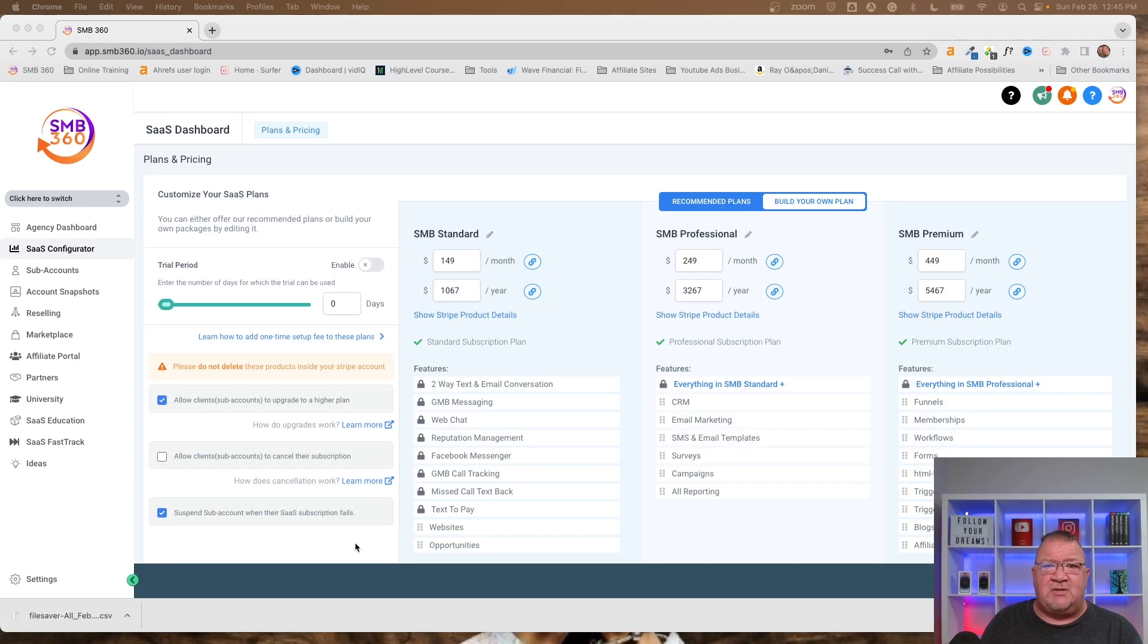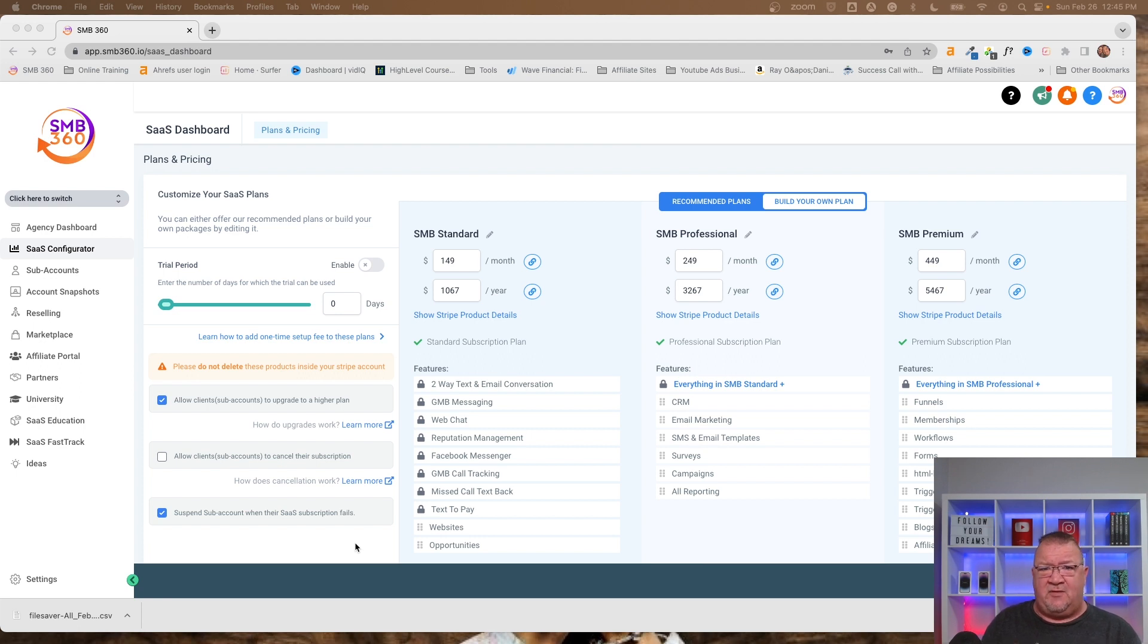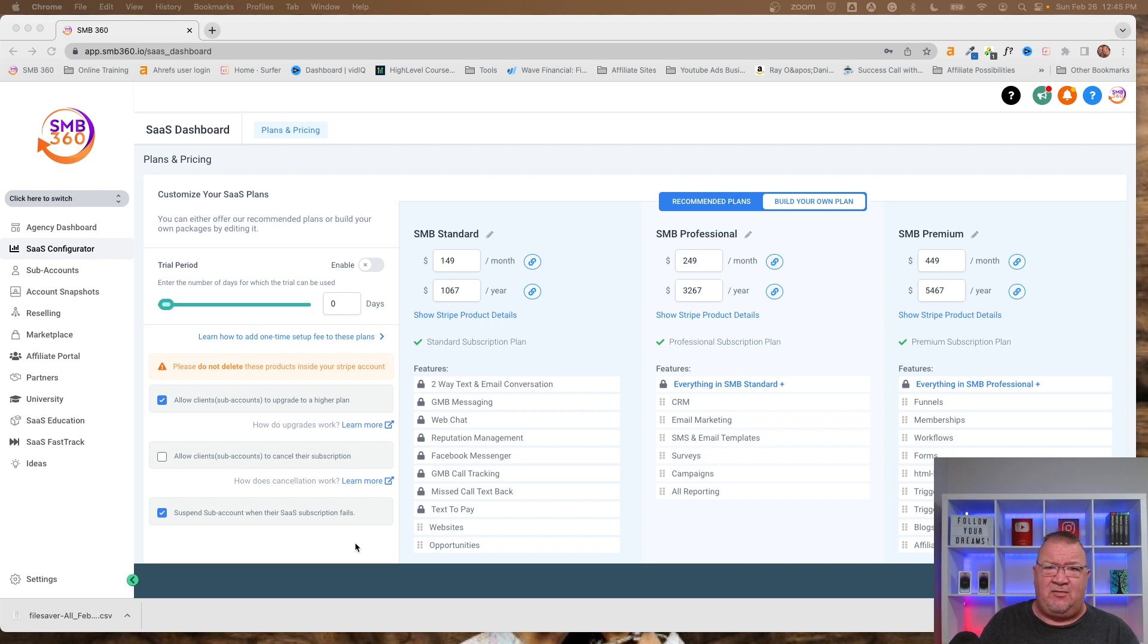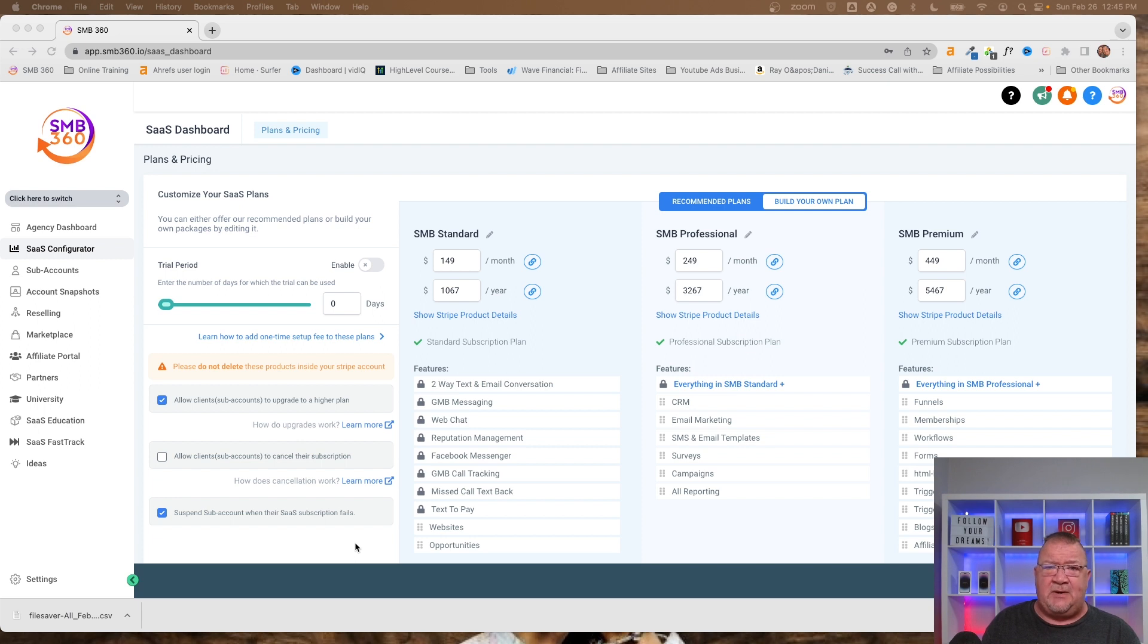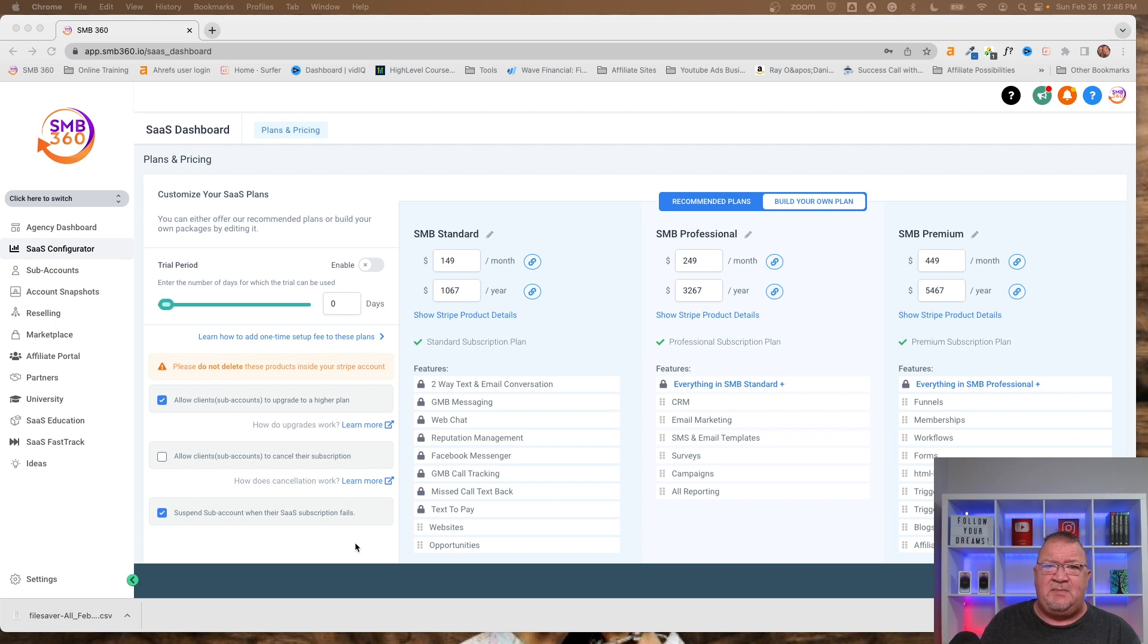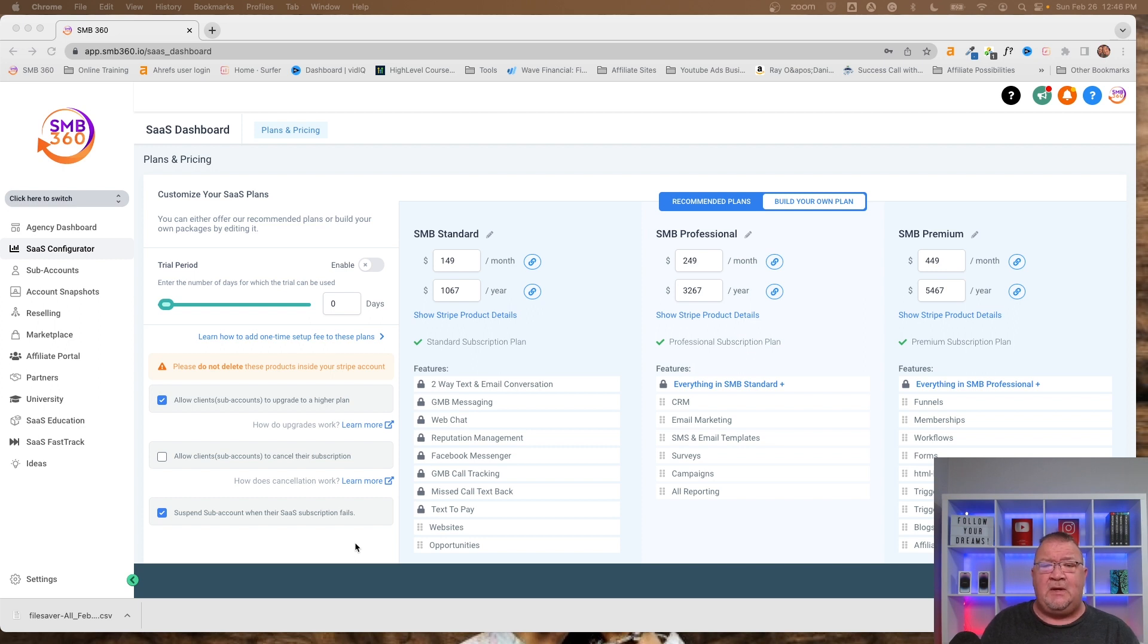All right, so here we're actually inside of the HighLevel software at what they call the agency view. The agency view is the highest level component, the top part of HighLevel that controls all of the other sub-accounts underneath it. So at this particular level, this is where we configure the software as a service. Now, before I really get into the details of this particular screen, what I want to explain to you is what exactly is software as a service if you've never heard of that before.